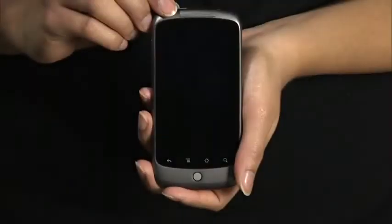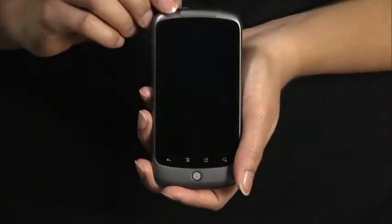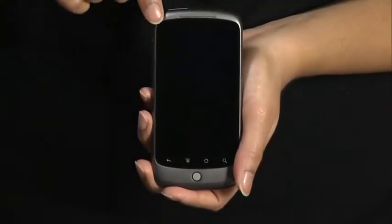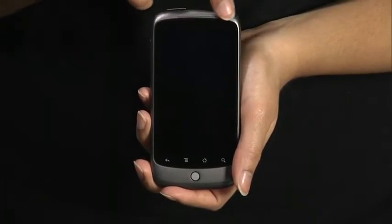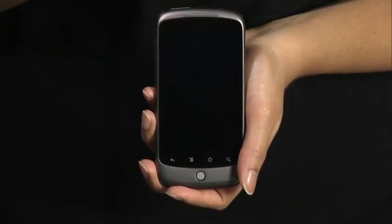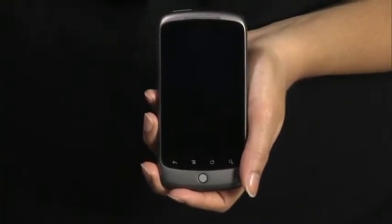First, we'll take a tour of your new phone. In front, we have a large touchscreen. Just above the screen, there are proximity and light sensors, an earpiece, and a status light.